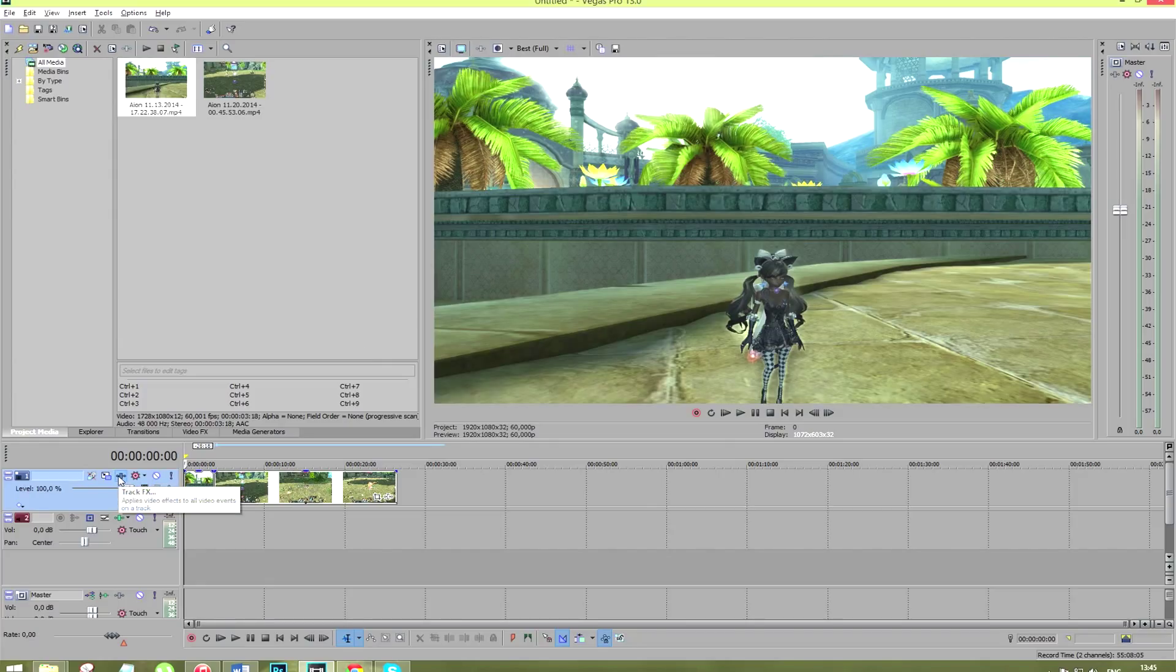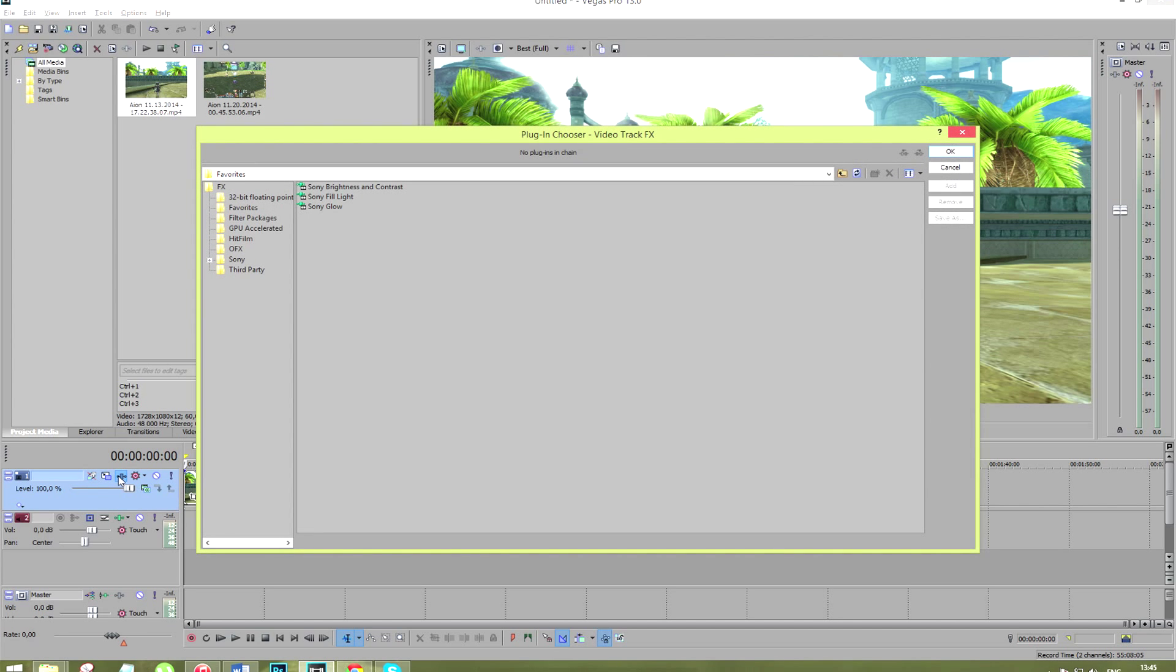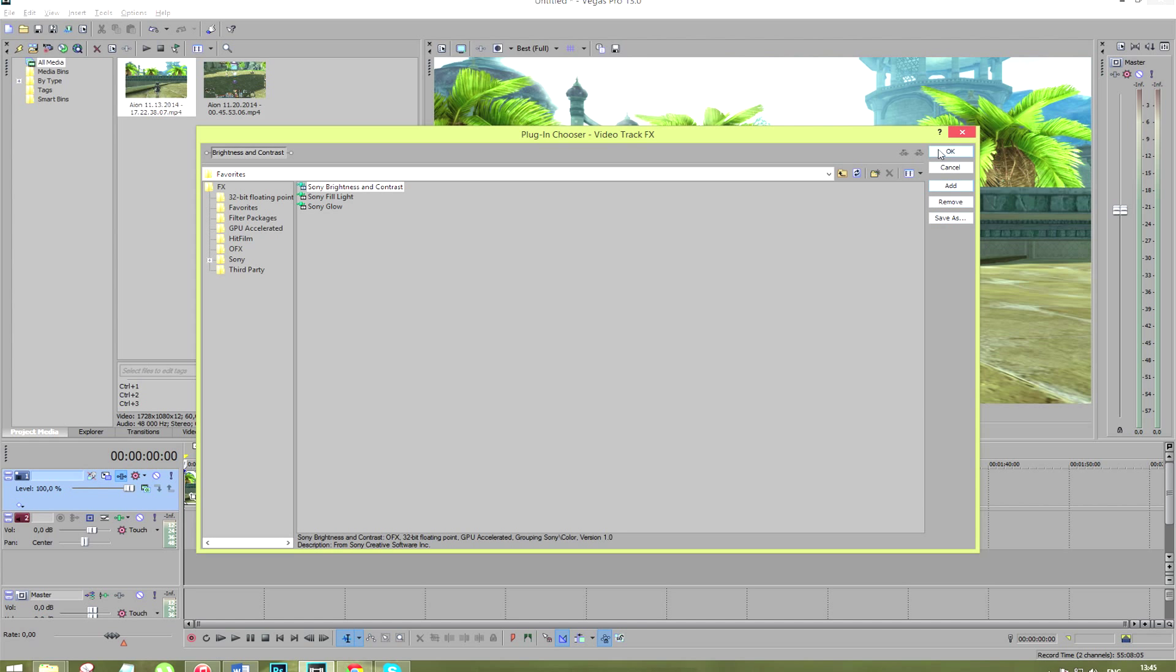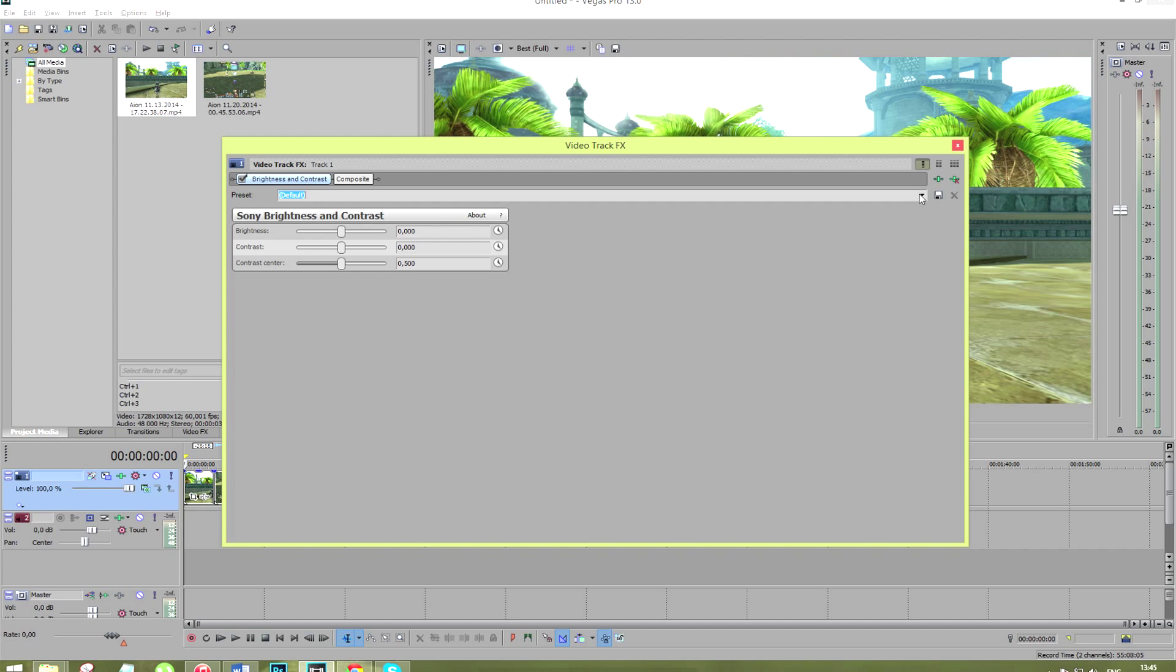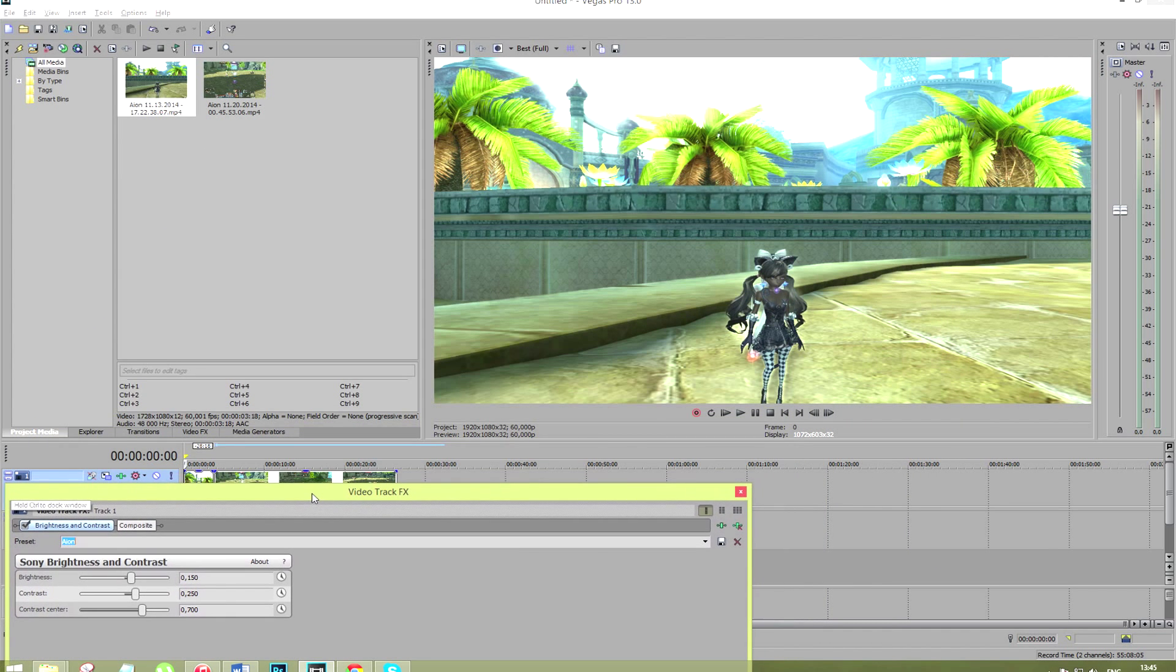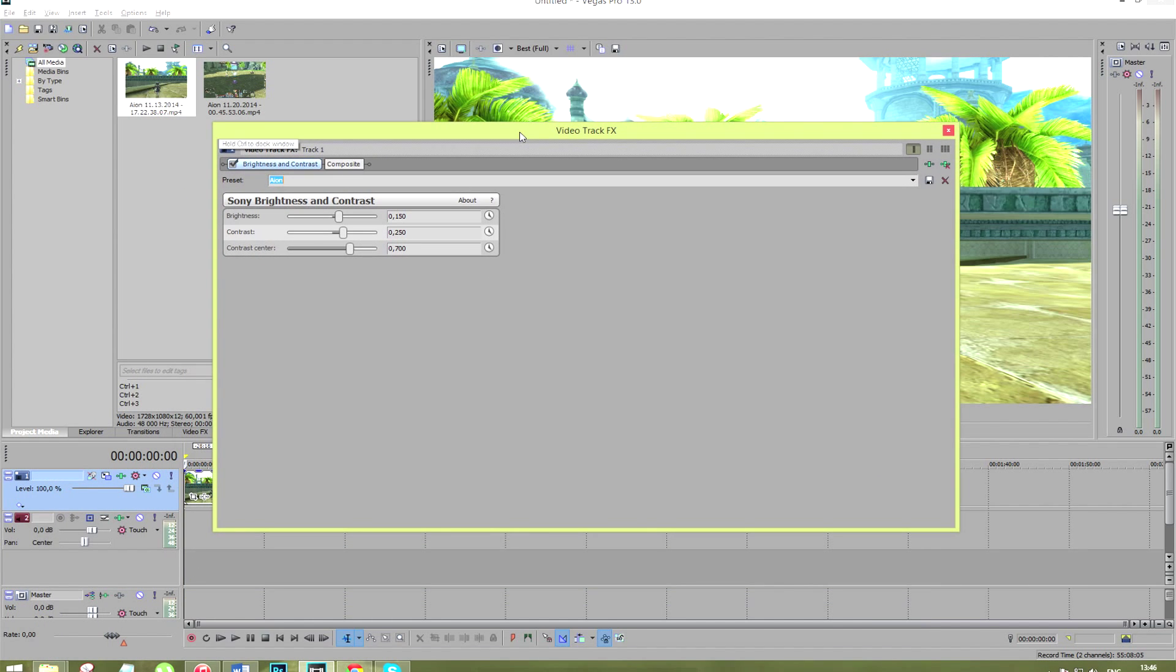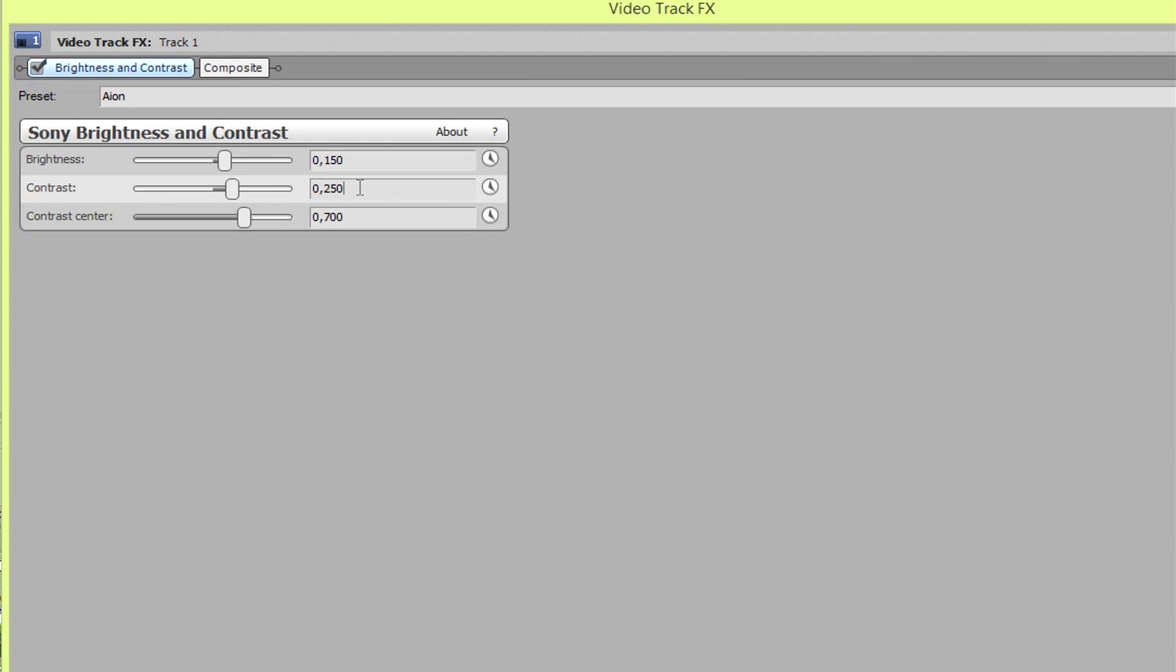We can try to make it up by setting the right brightness and contrast settings. You need to select your video track and click on track effects. The plugin we want to choose is Sony brightness and contrast. You may want to create a new preset as well and settings for brightness, contrast and contrast center are those you can see on your screen.